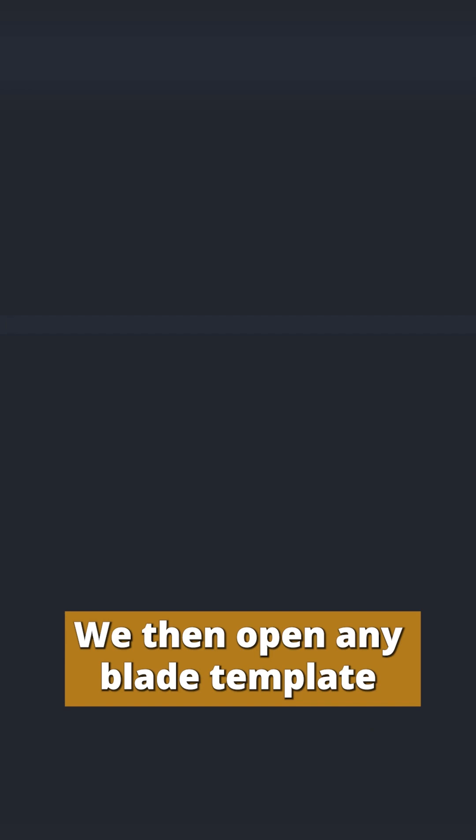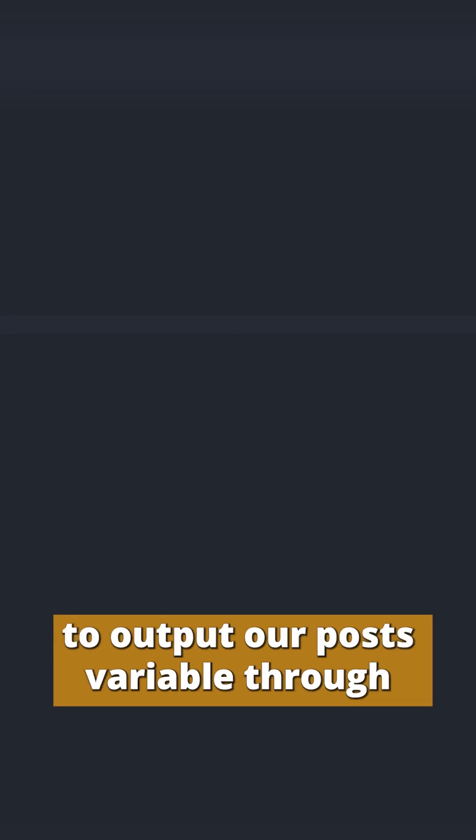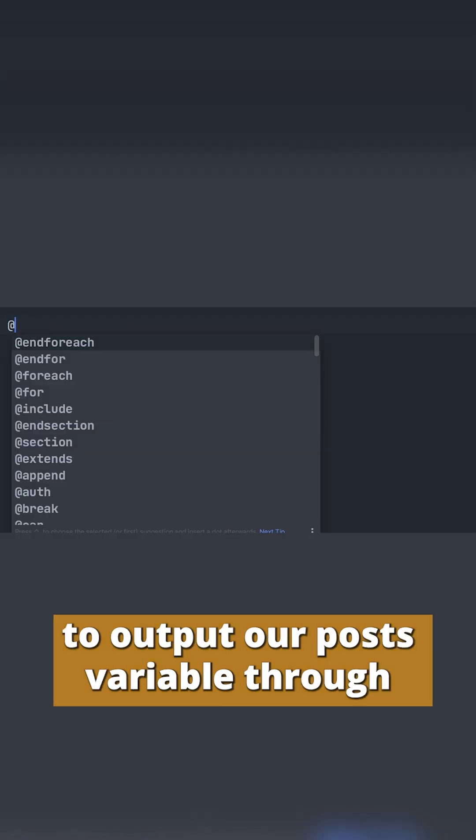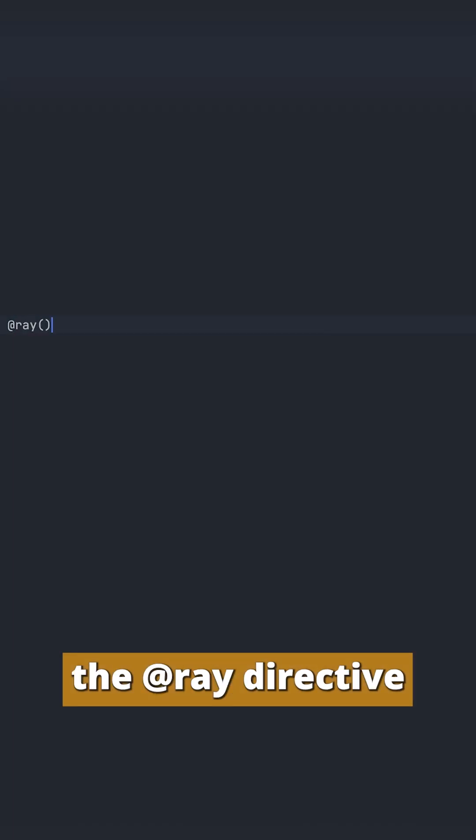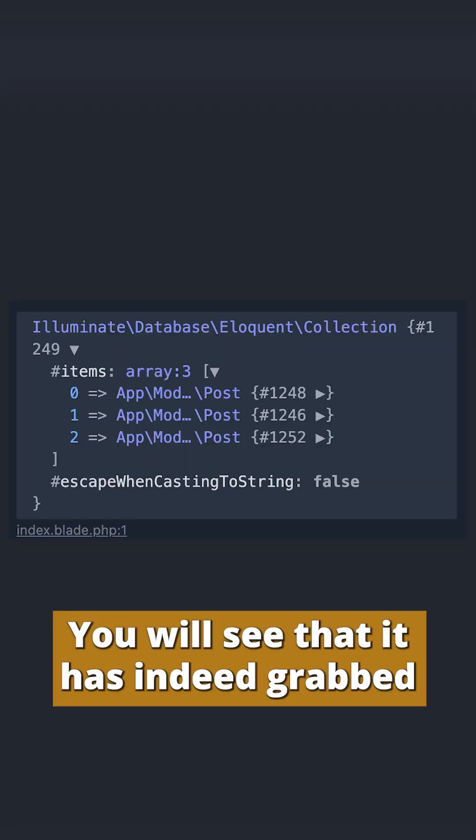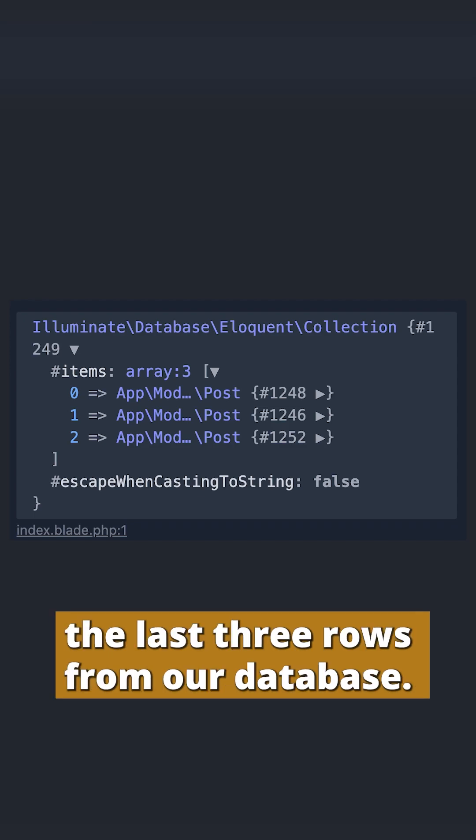If we then open any blade template output our post variable through the array directive, you will see that it has indeed grabbed the last three rows from our database.